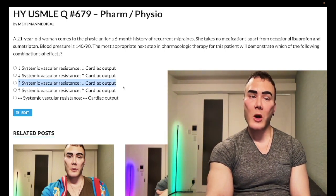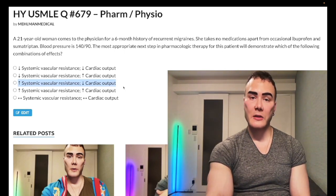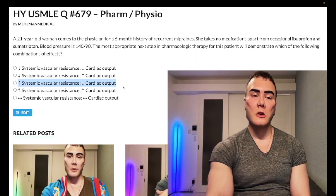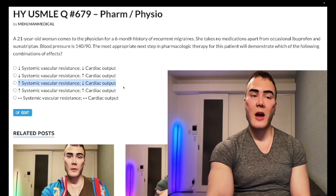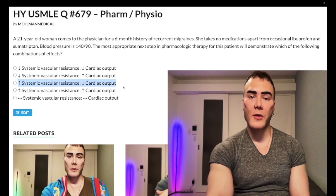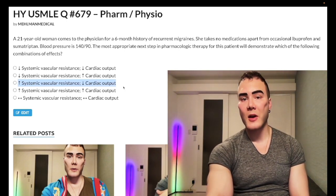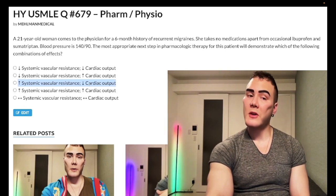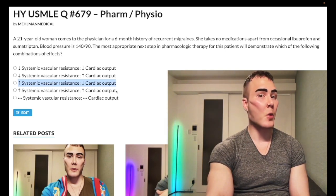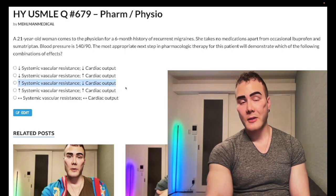The second approach: beta-2 agonism causes peripheral dilation of arterioles. So if you antagonize beta-2, you decrease dilation, decrease the diameter of peripheral arterioles, and you get increased systemic vascular resistance. Either way you arrive at the same answer — this is the correct combination of arrows for propranolol.